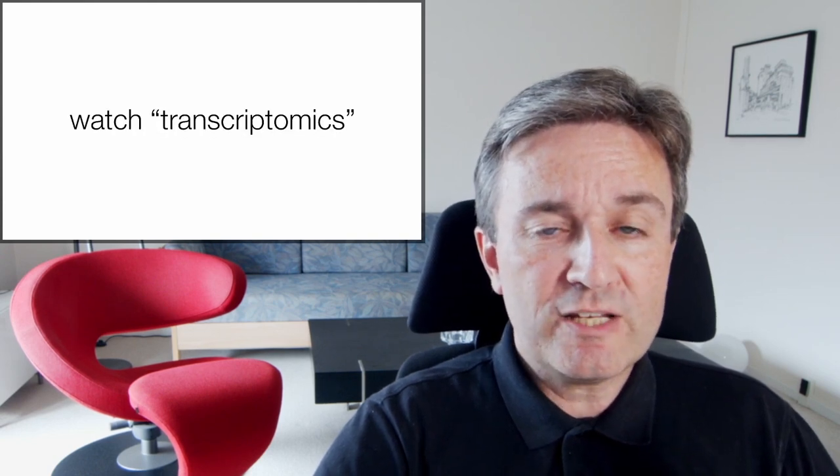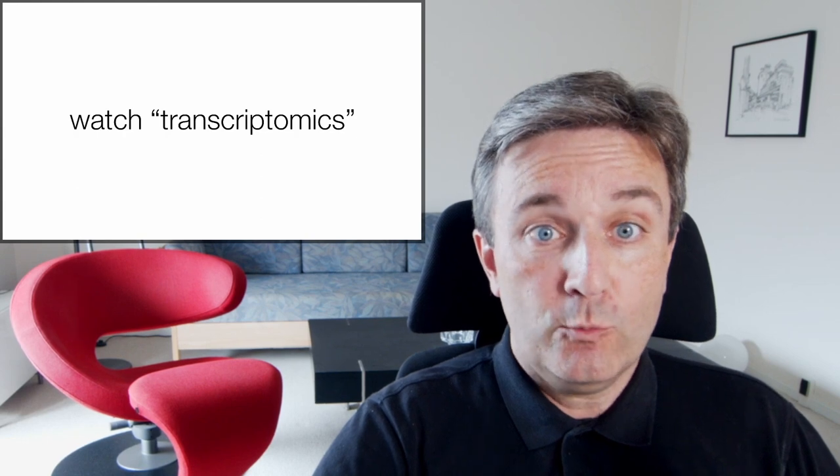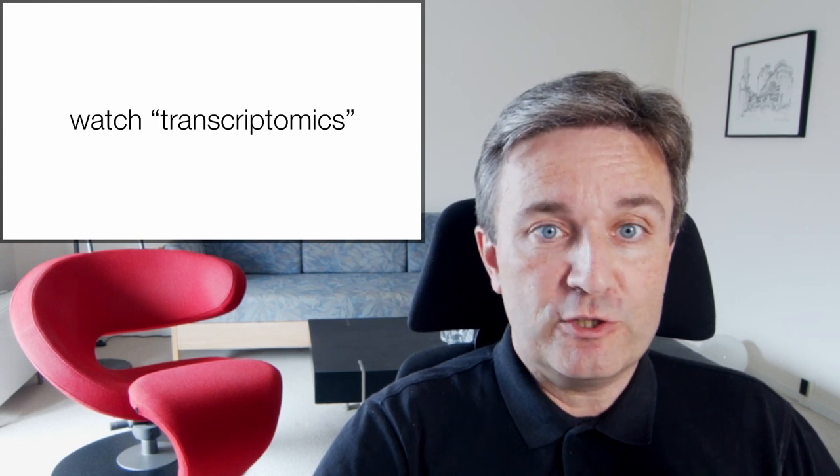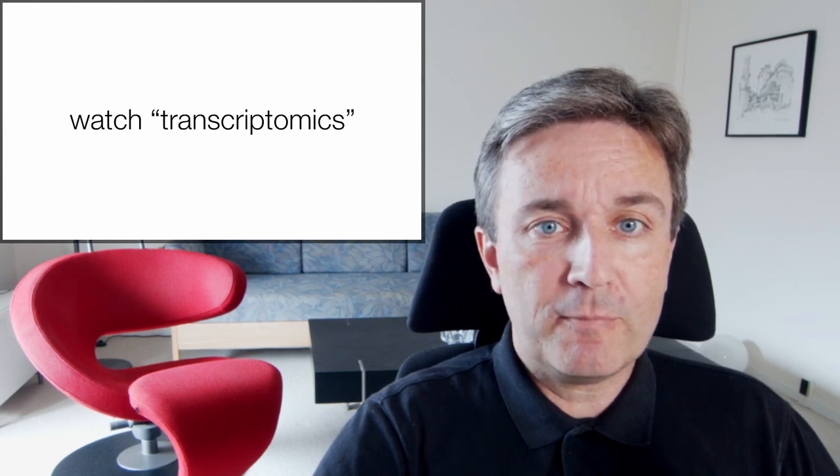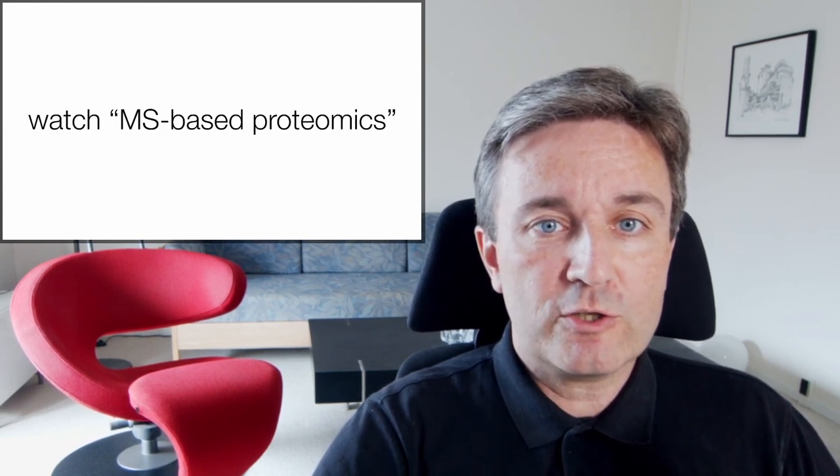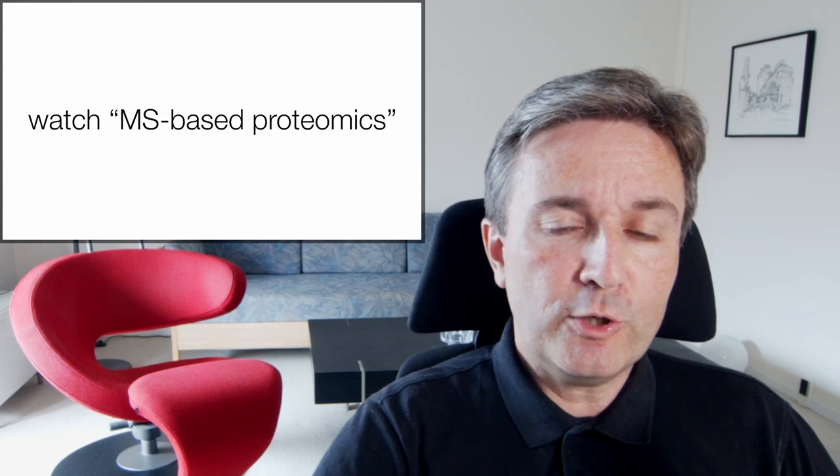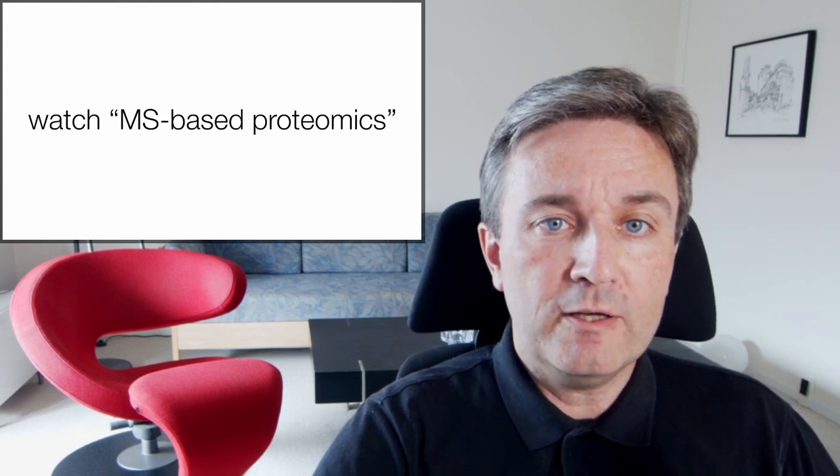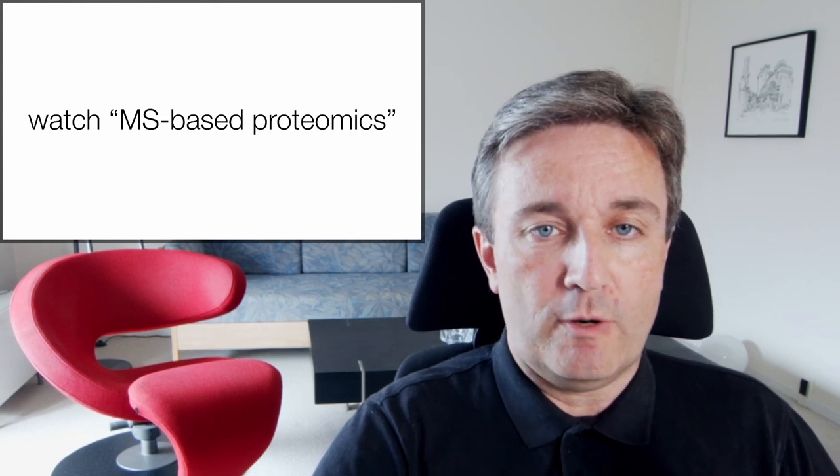I've earlier talked about transcriptomics, which measures all the transcripts in a sample, and MS-based proteomics, which measures all the proteins in a sample using mass spectrometry.